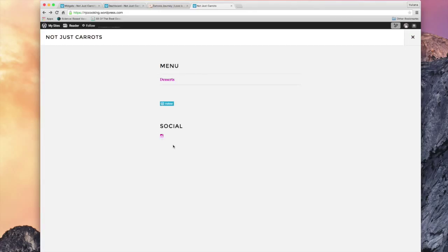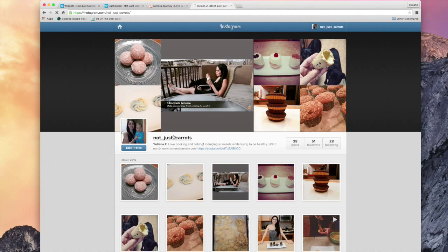Yay. So it's right here. And that's it. That's how you install a widget. And this should just click right to my Instagram account. Perfect.